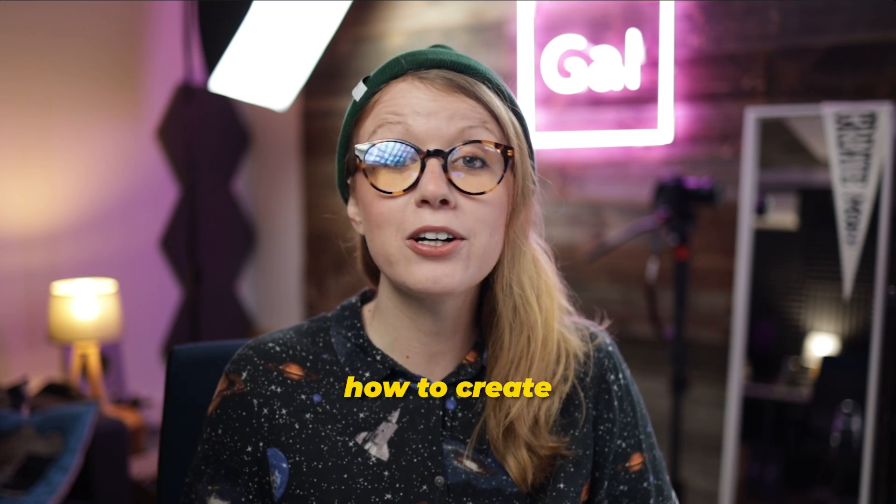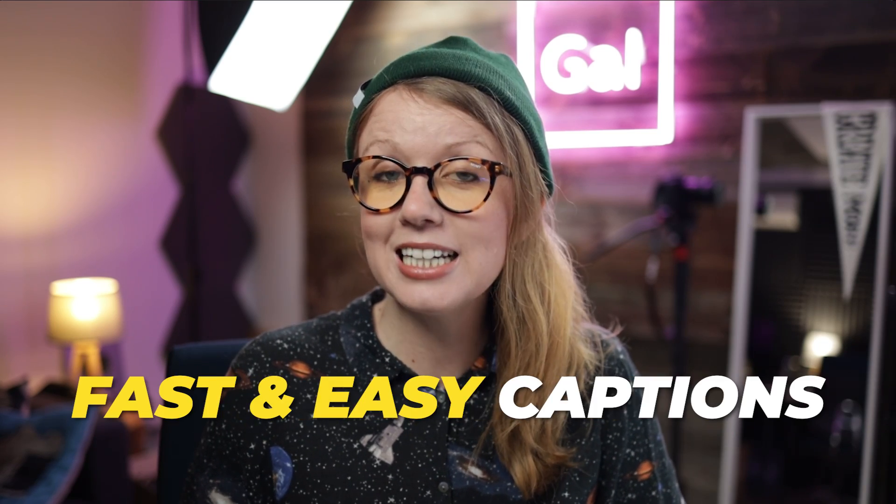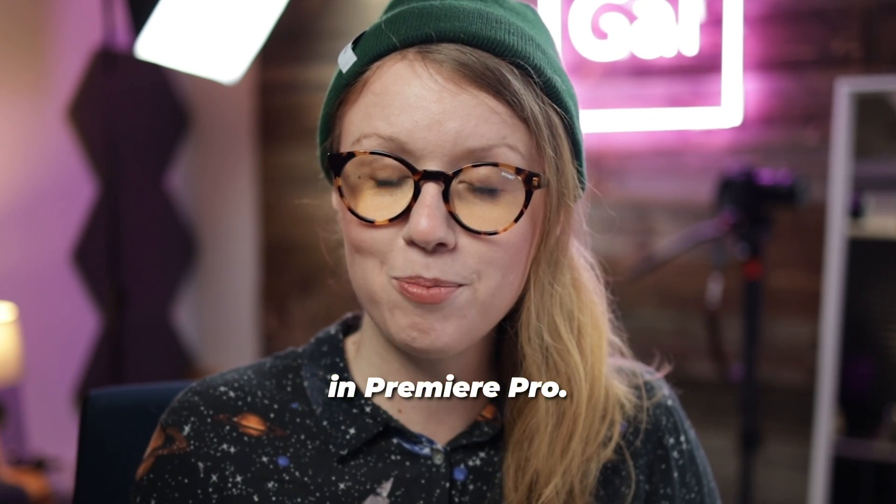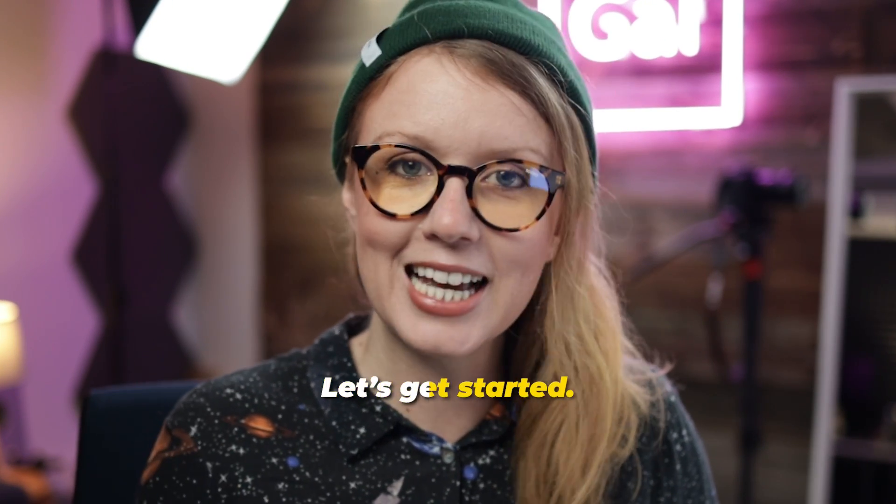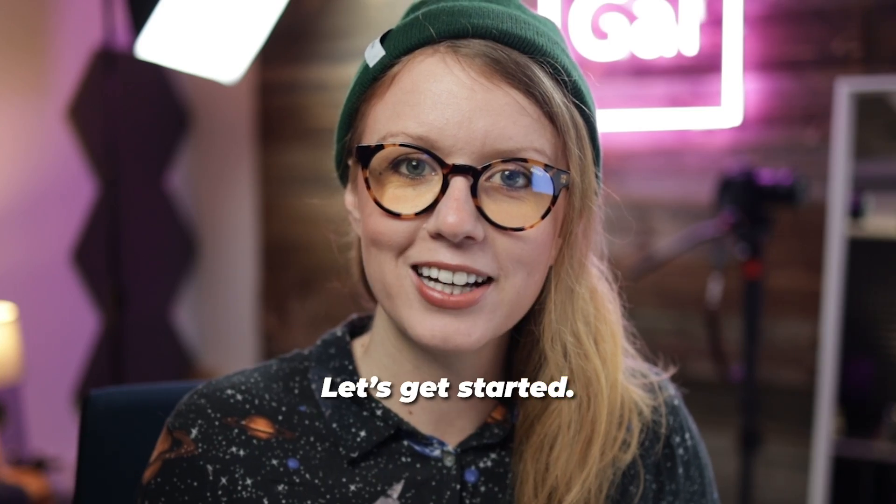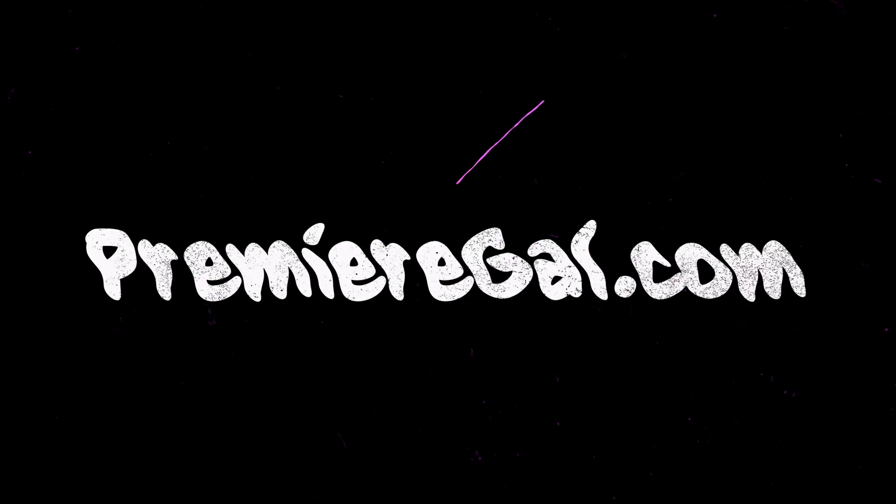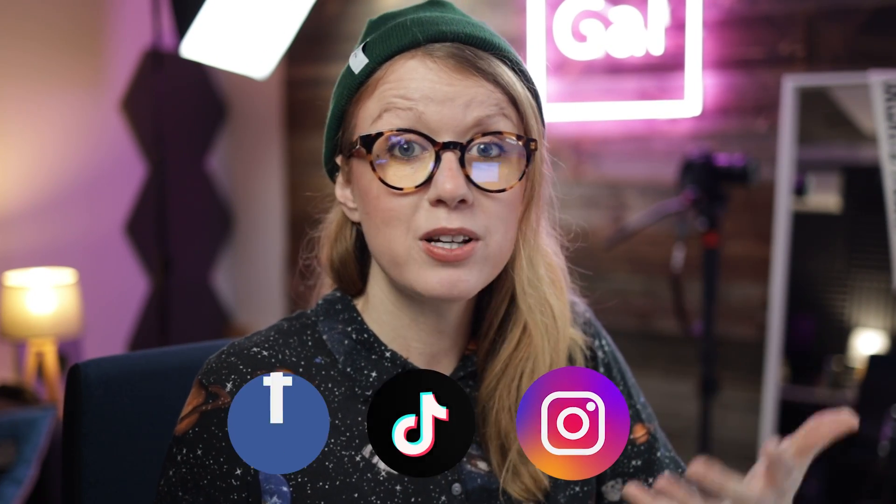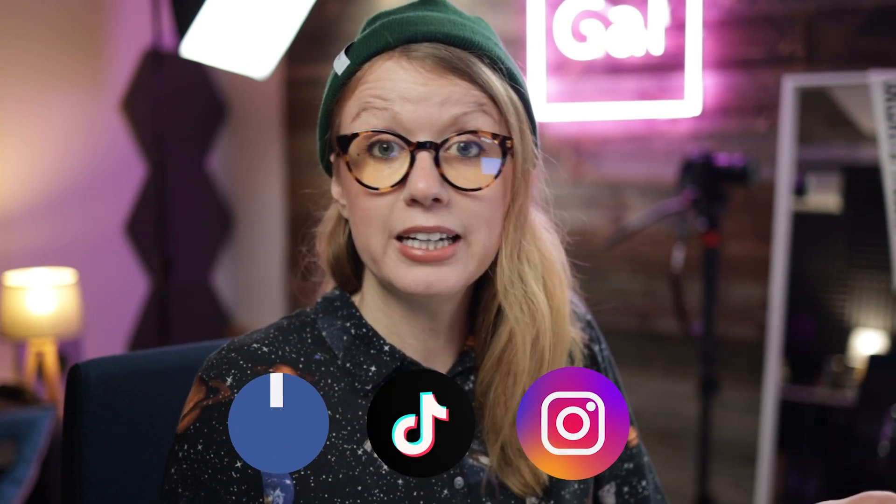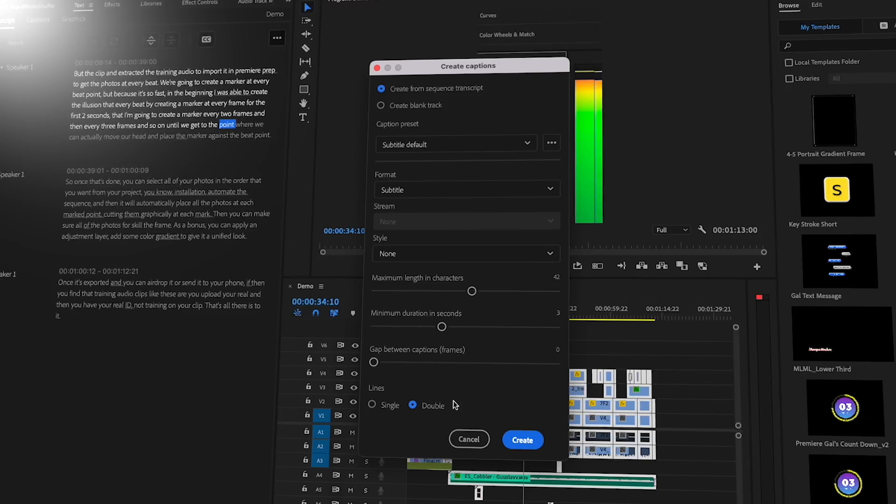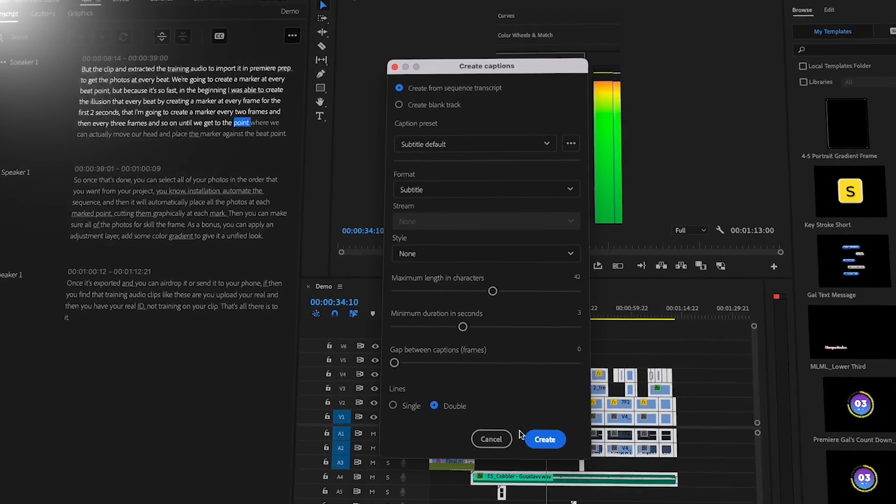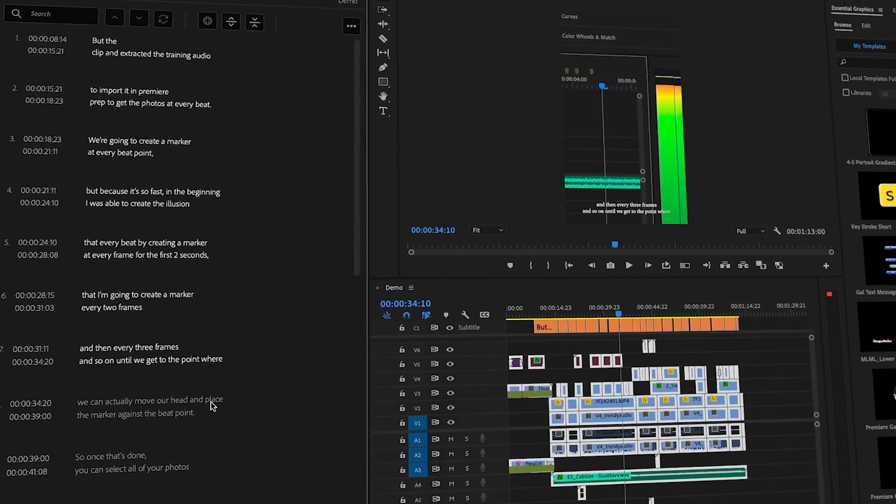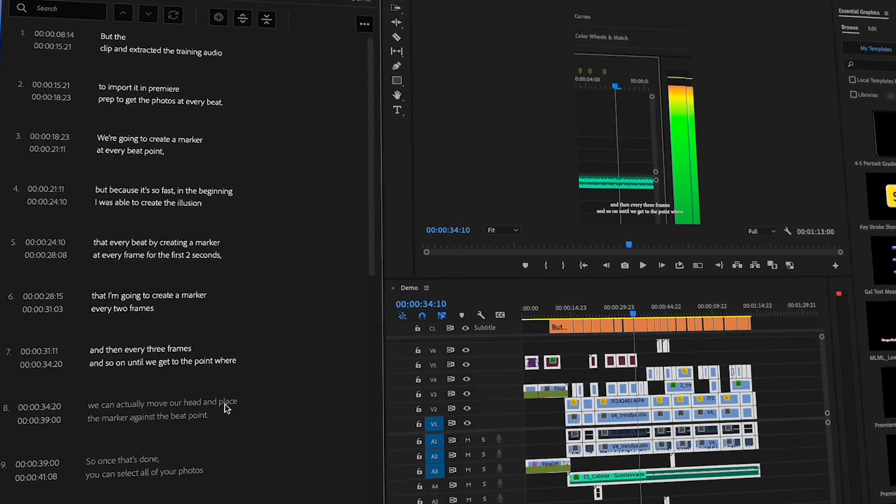In today's video, you're going to learn how to create fast and easy captions in Premiere Pro. Let's get started. Adding burned-in captions on social video is pretty much a given now. You need to have captions on your videos, and Premiere Pro's new captioning workflow makes it really easy. Transcription is free, so it will auto-transcribe your sequence for you.